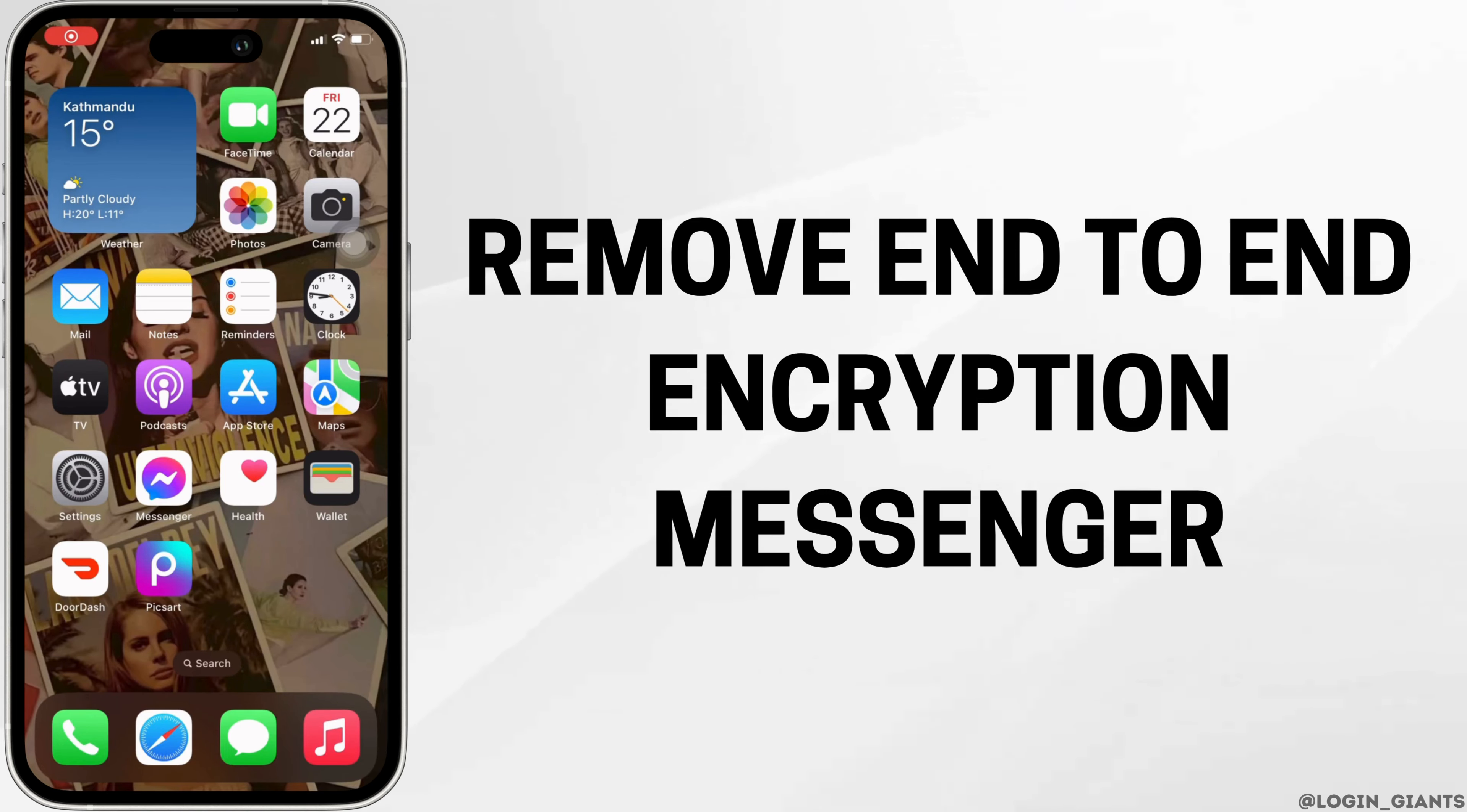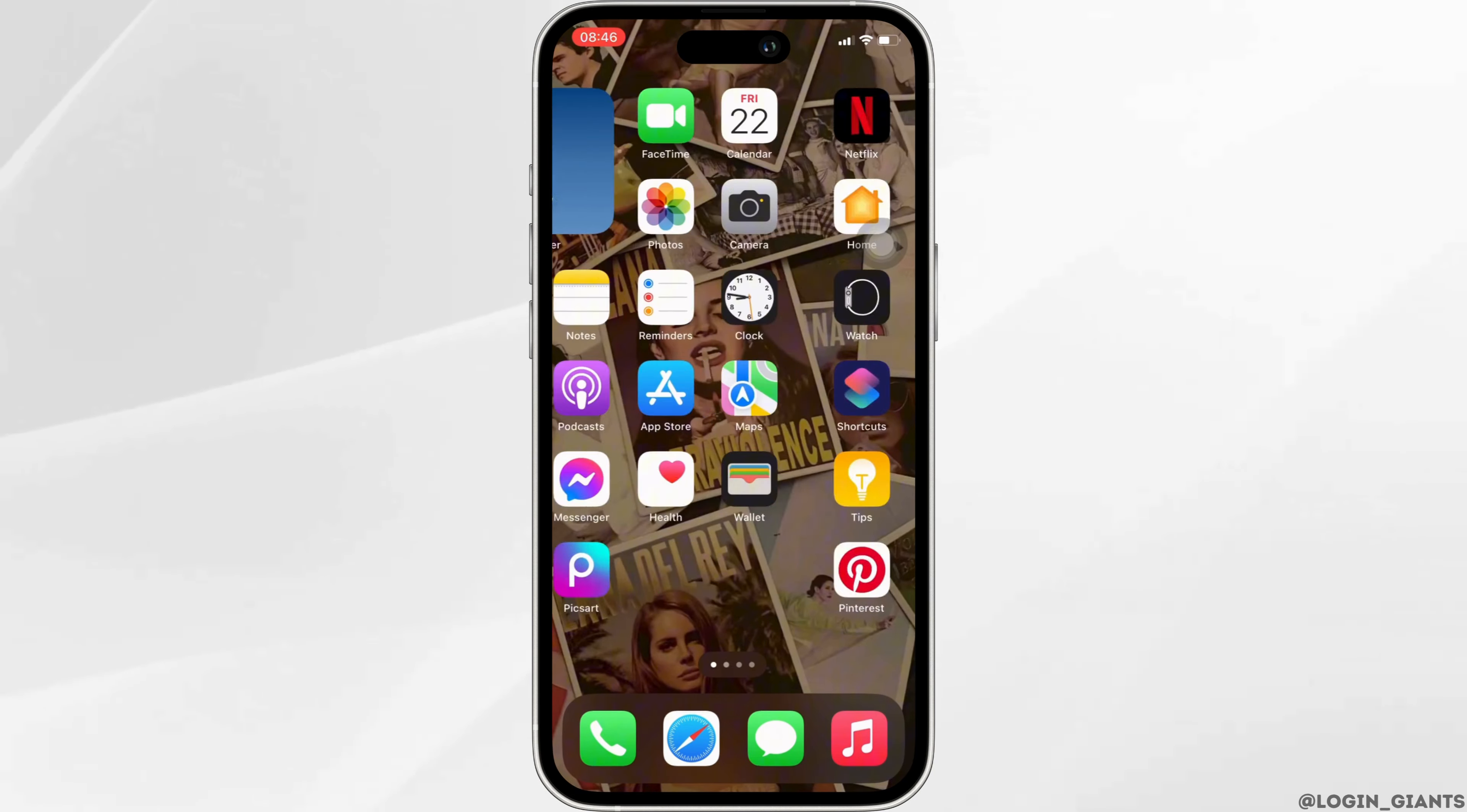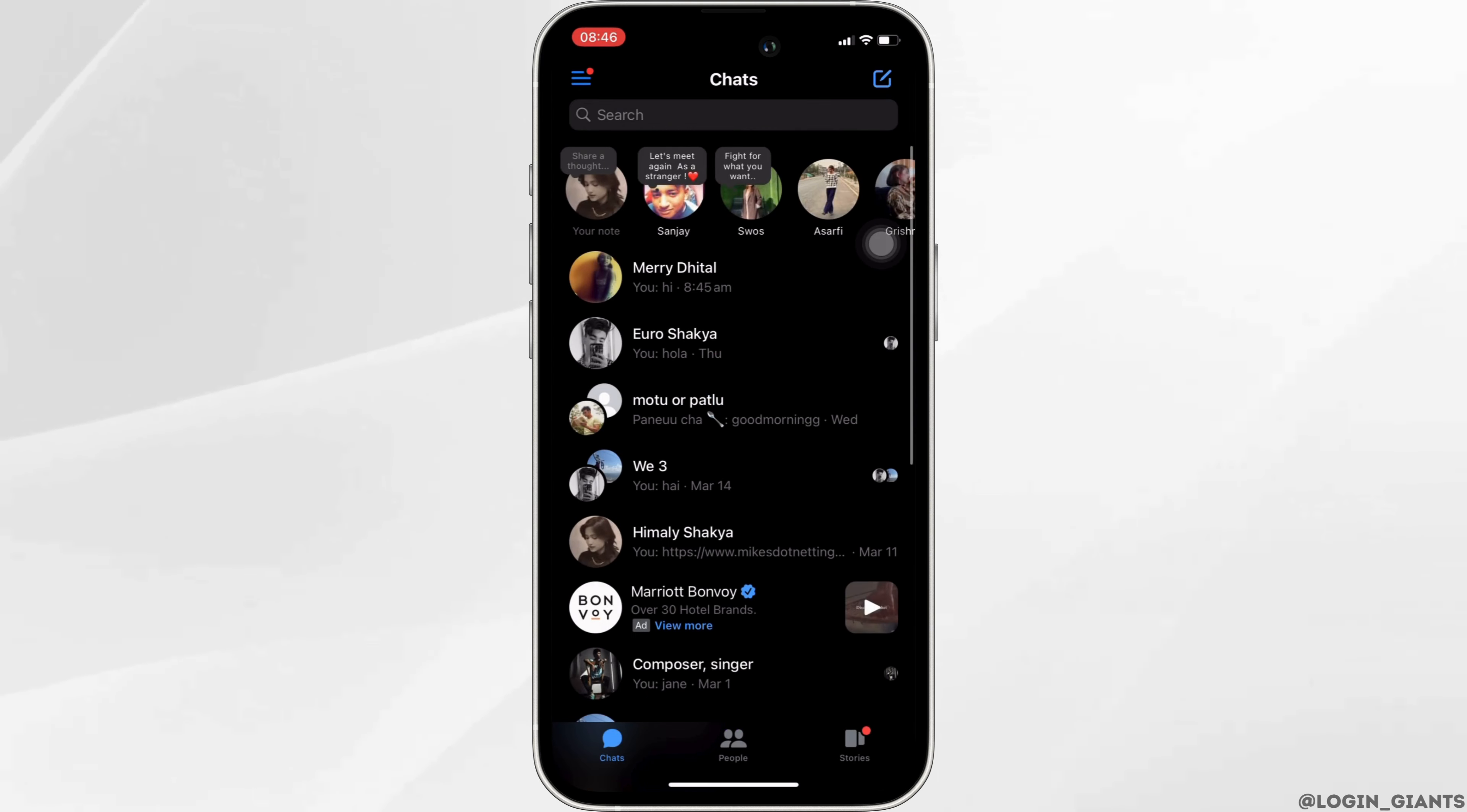How to remove end-to-end encryption on Messenger on iPhone. The very first thing you want to do is head over to your Messenger application, enter your login credentials, and log into your account.